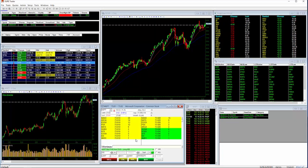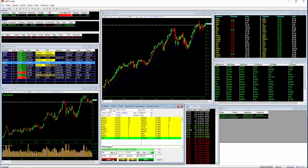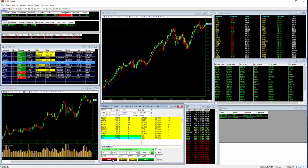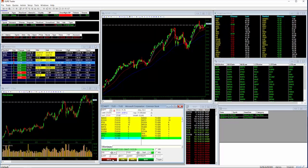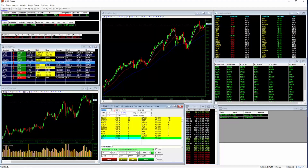Set your default order or change your order details in your order box just by using your mouse. Limit, market, stop — 100 or 500 shares — it all takes a split second to change. Once you're ready, hit buy or sell and it's off to the market.